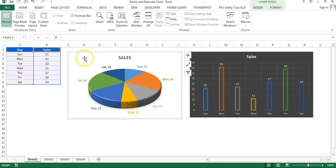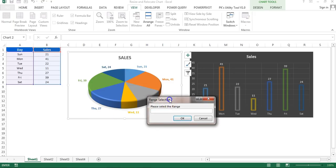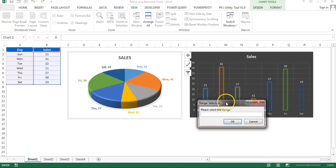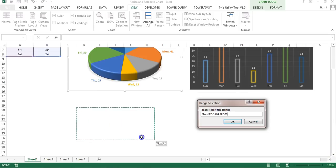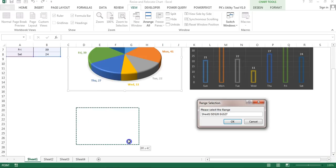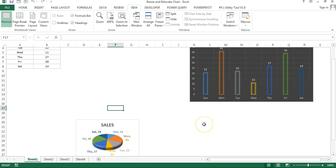Here I have created two charts. Let's say I want to change the size and position of this chart. I will select this chart, press Shift+Ctrl+R, and then it will ask me to select the range where you want to place this chart. We select the range to change the size also — let's say I want to place this chart in this range and the size should match. I'll click OK, and you can see the size and position have both changed according to the selected range.